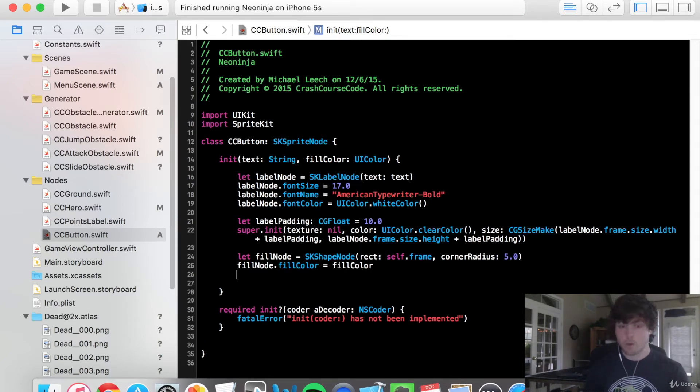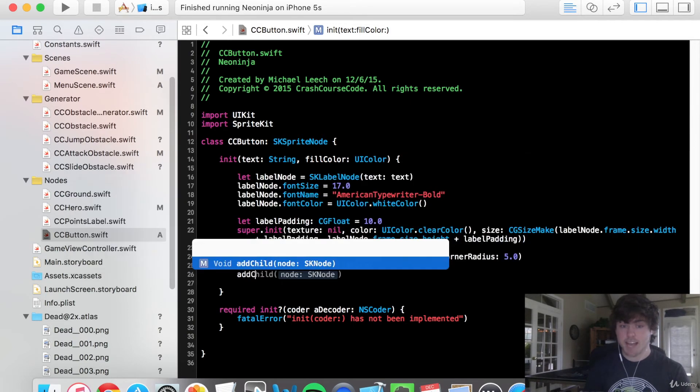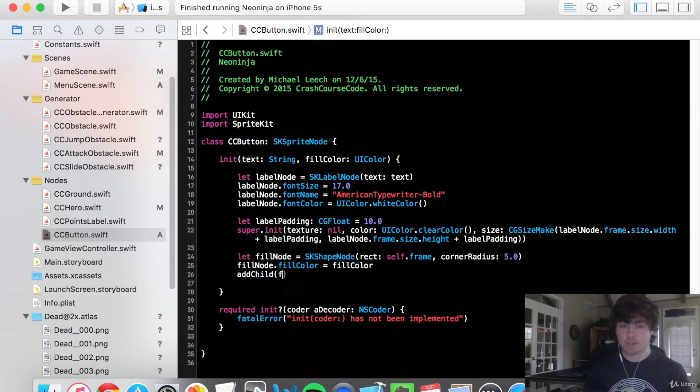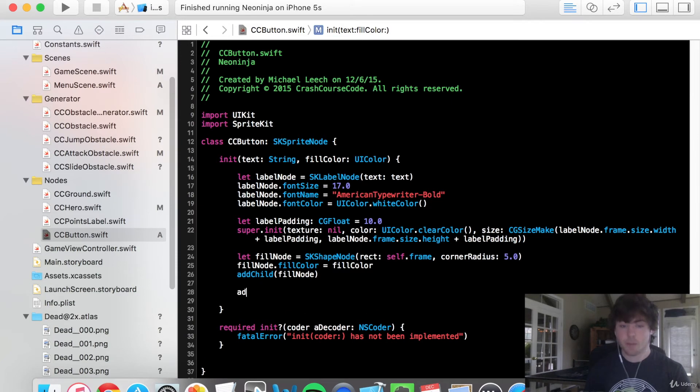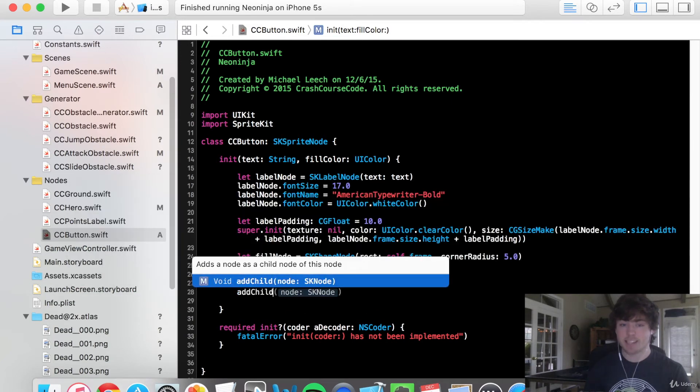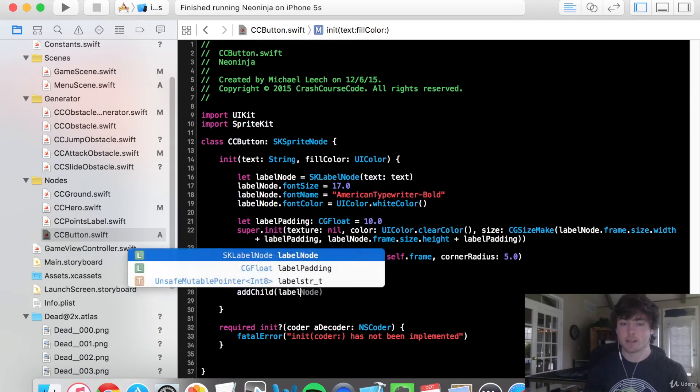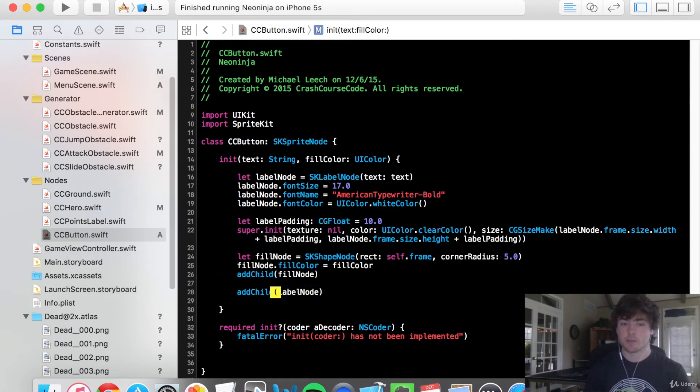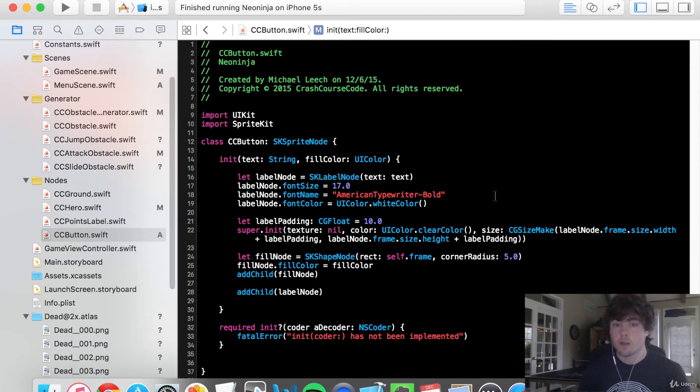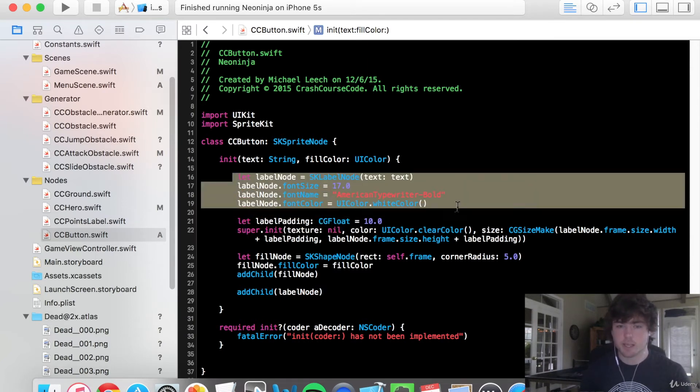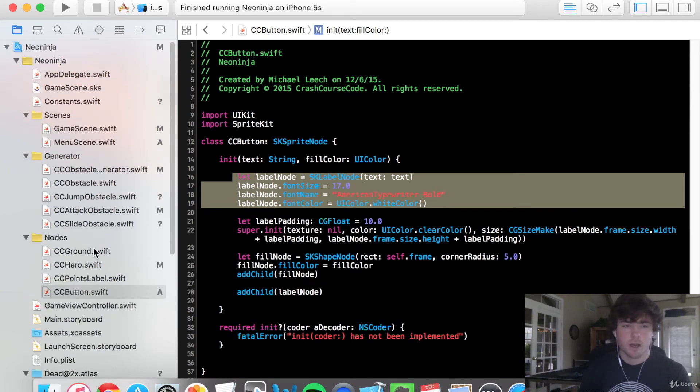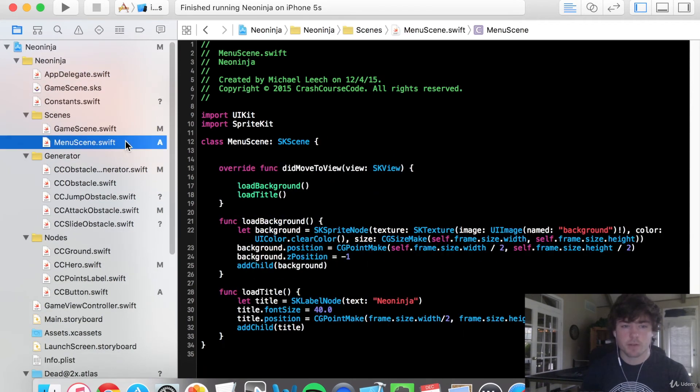So last but not least, we can add this guy to our, so we can add child fill node. And then on top of that, we can do add child label node. Awesome. So, we might actually need to change a little bit of the positioning with this label node to start. But let's just add a couple of buttons right now.